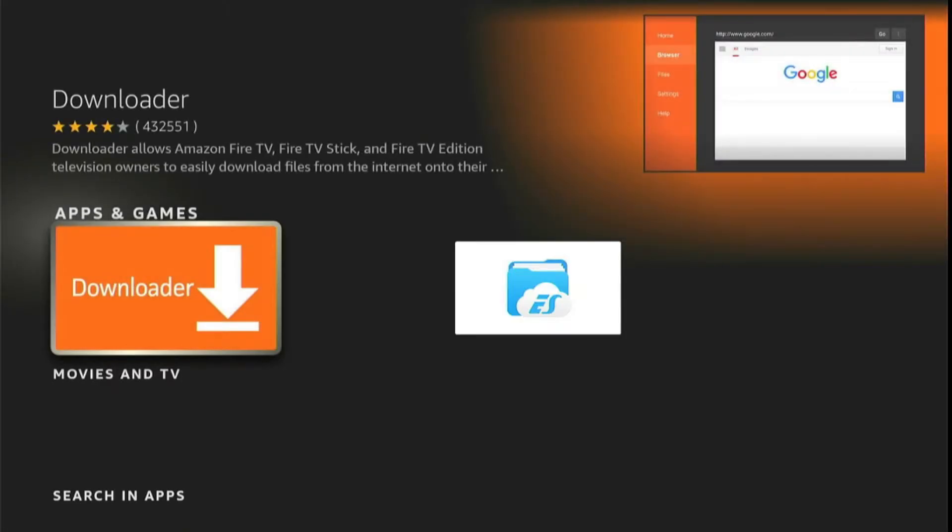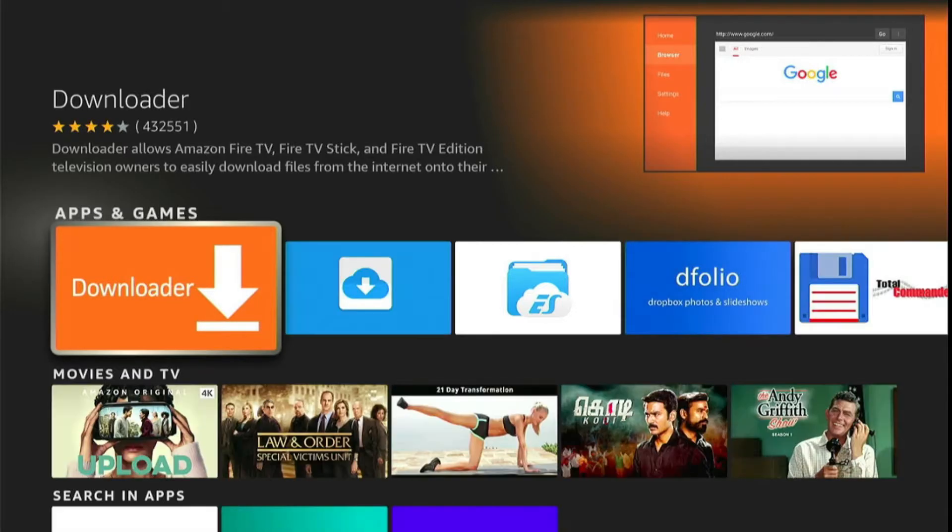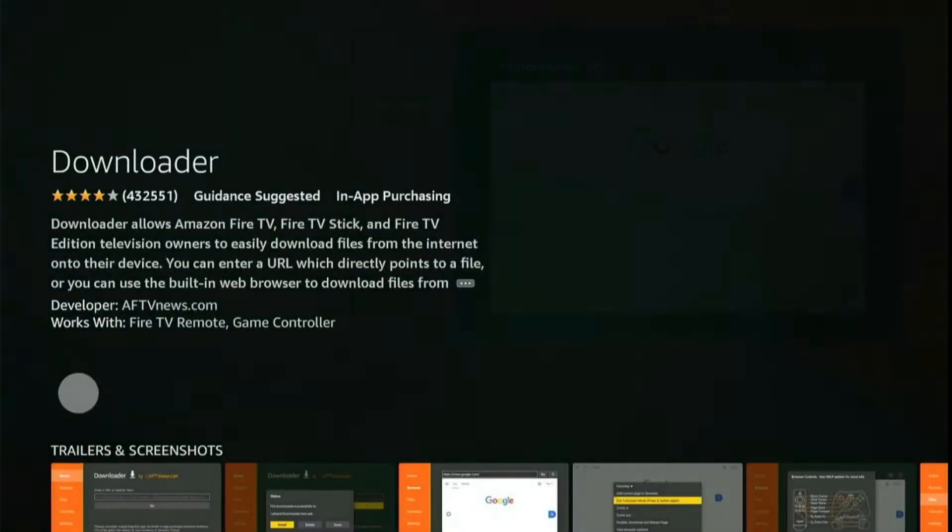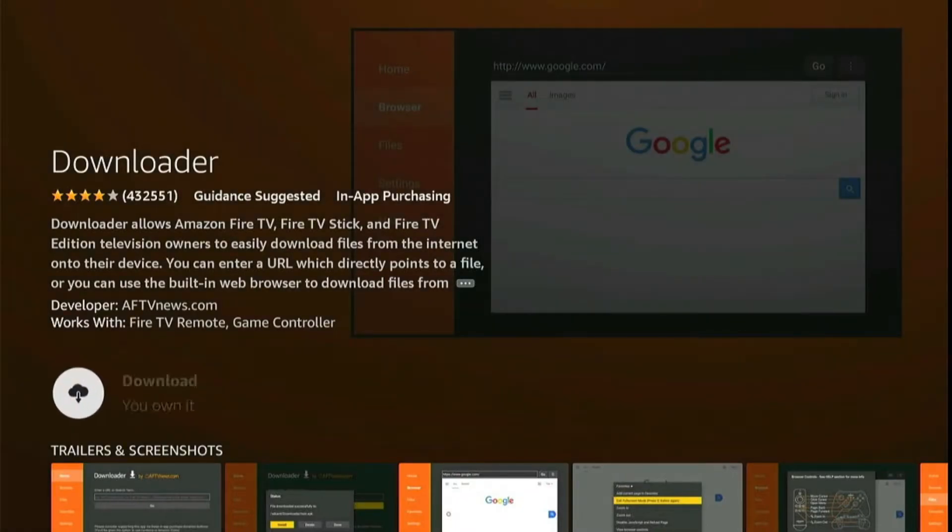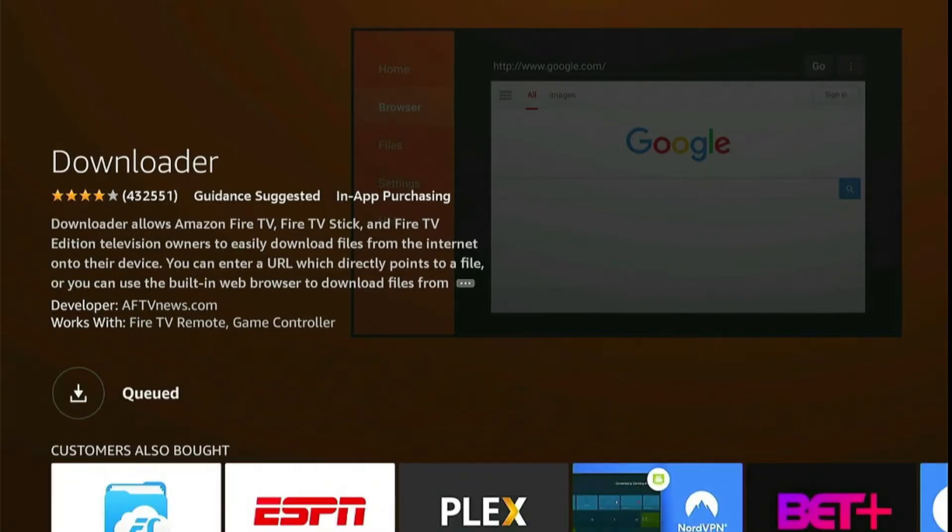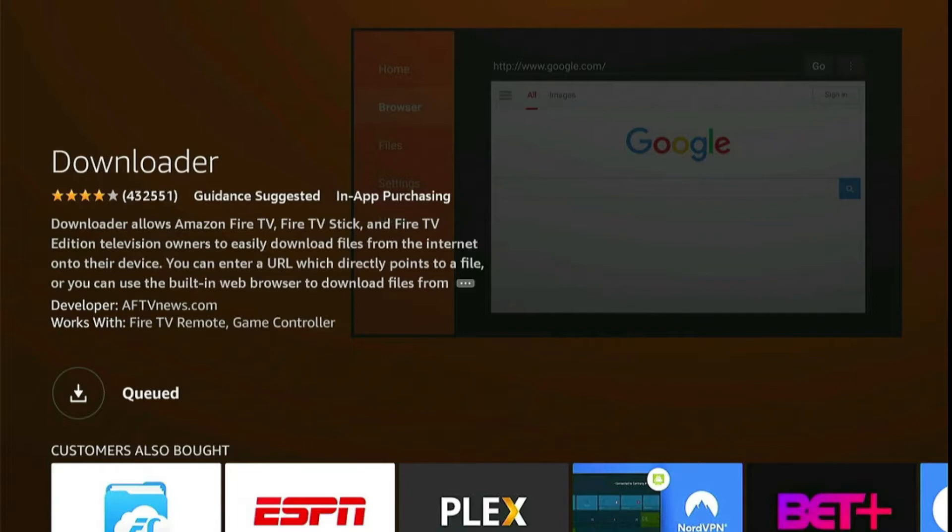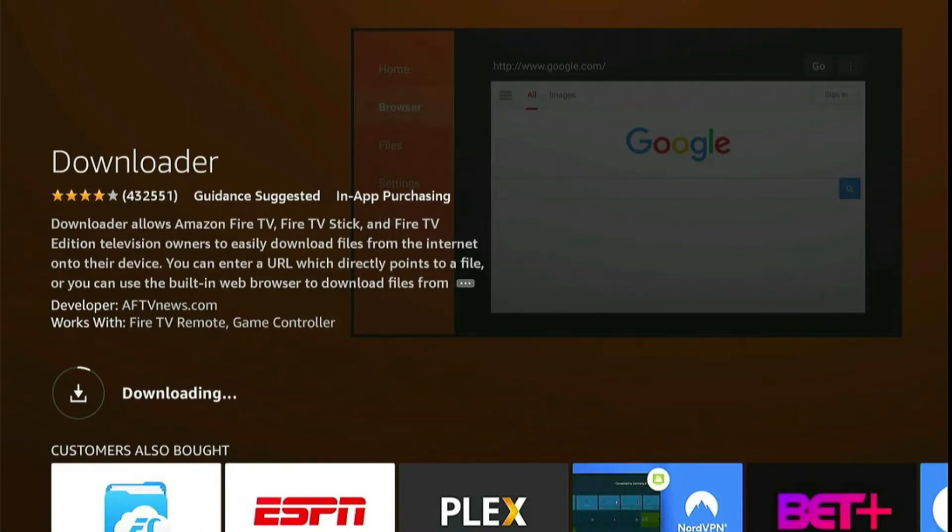Now click on the orange color Downloader icon. From the next screen, it's going to give us the ability to download this app on our Fire Stick. So just click on the download button and the Downloader app will start downloading. Just wait for a while until it's downloaded and it will be installed automatically.